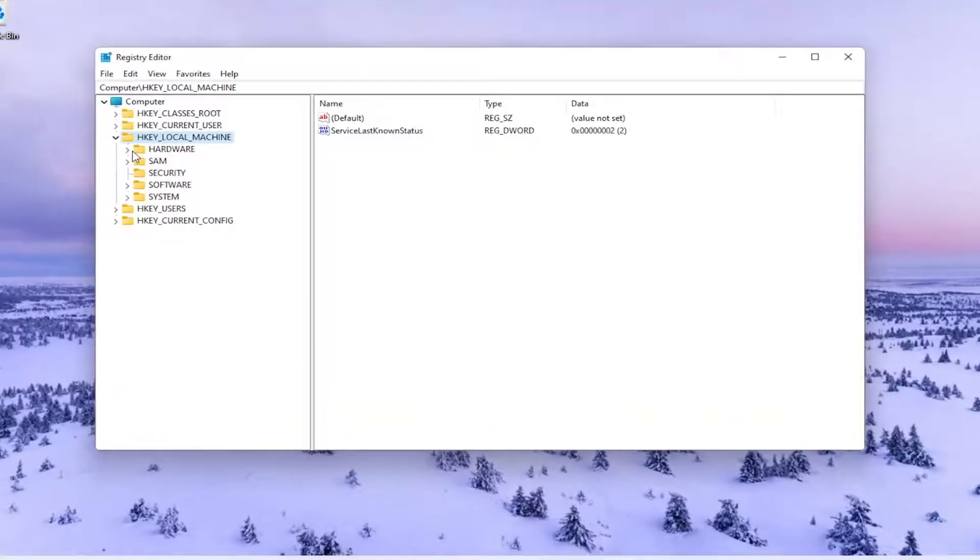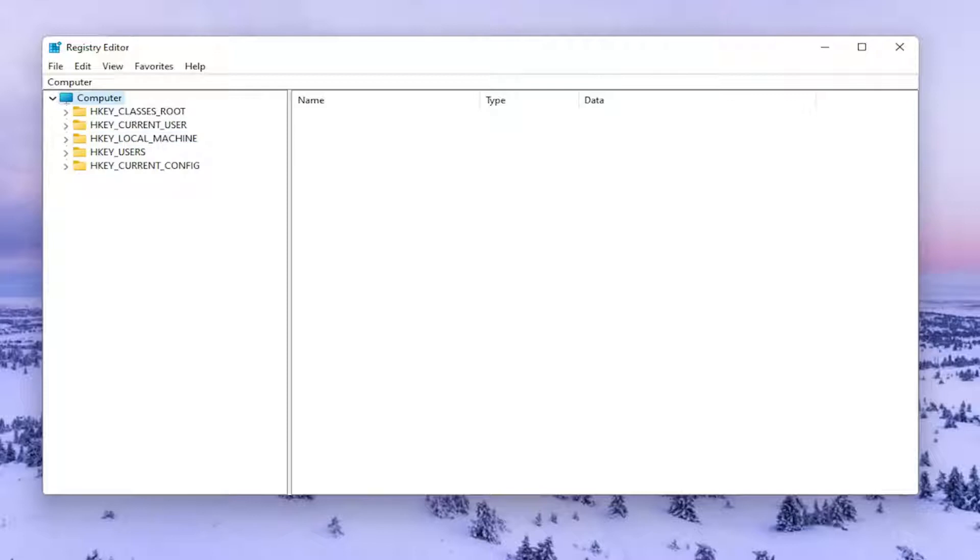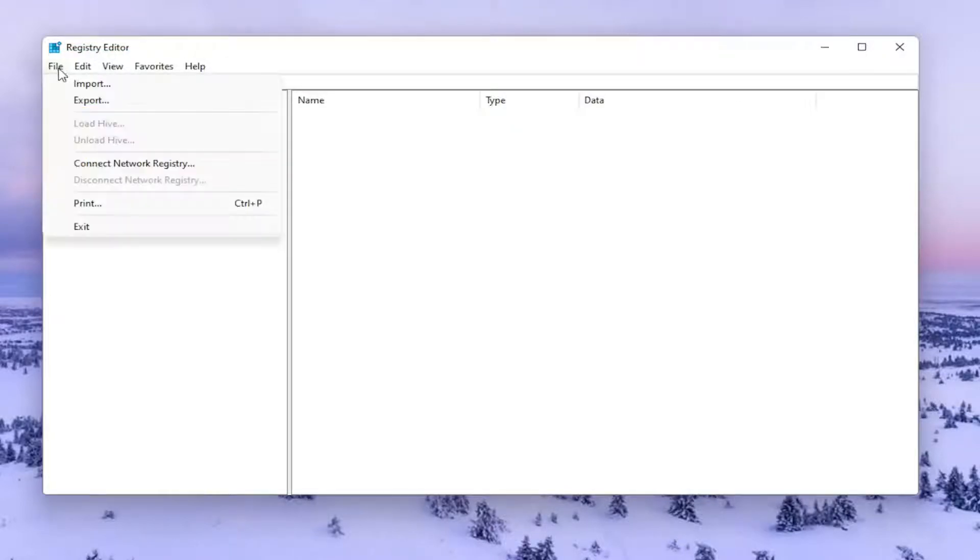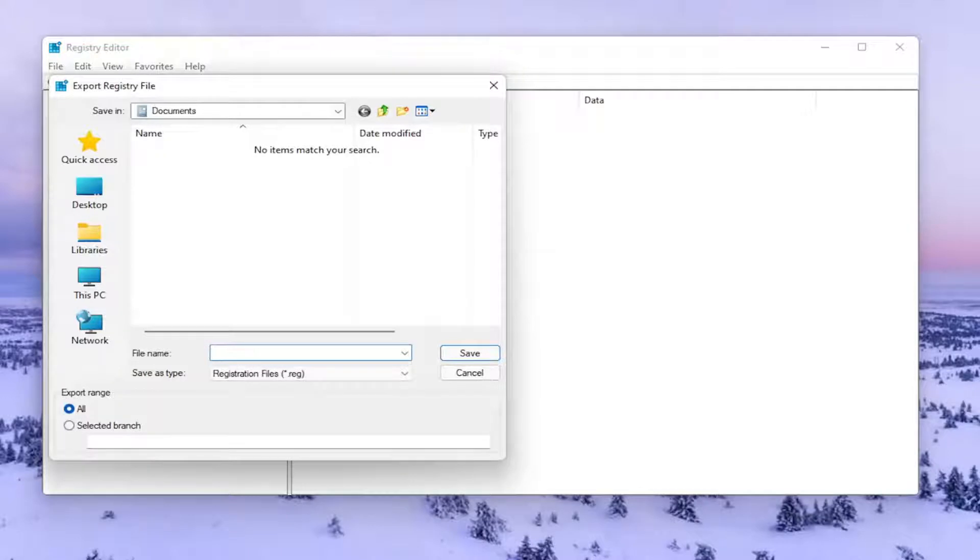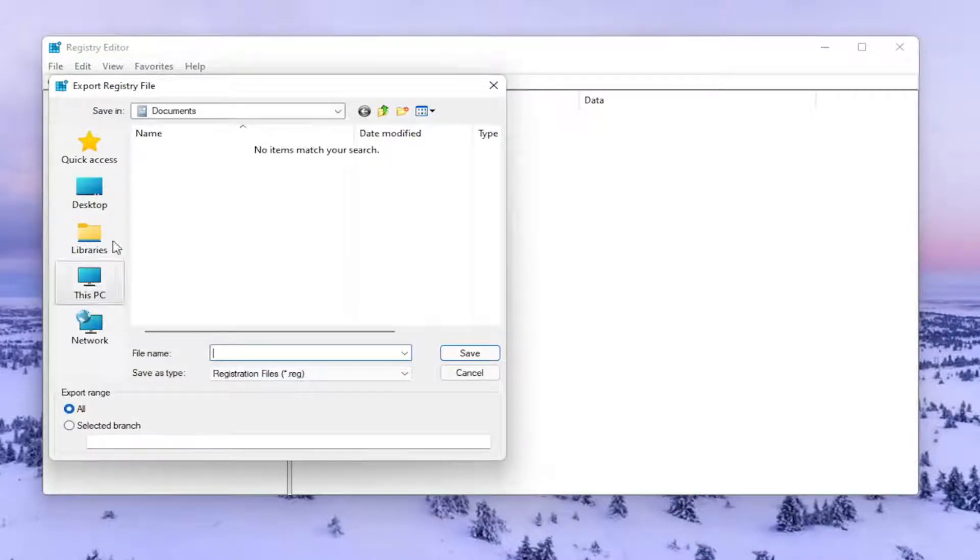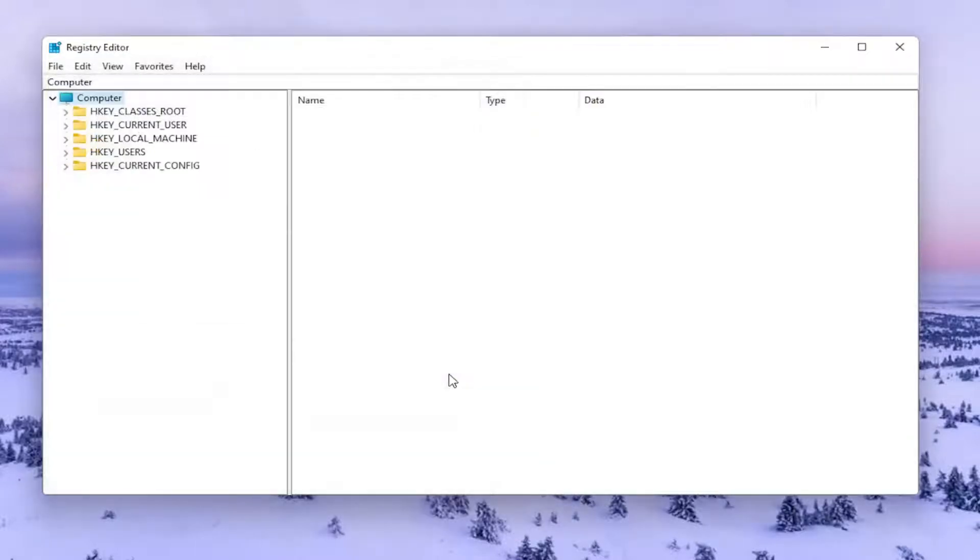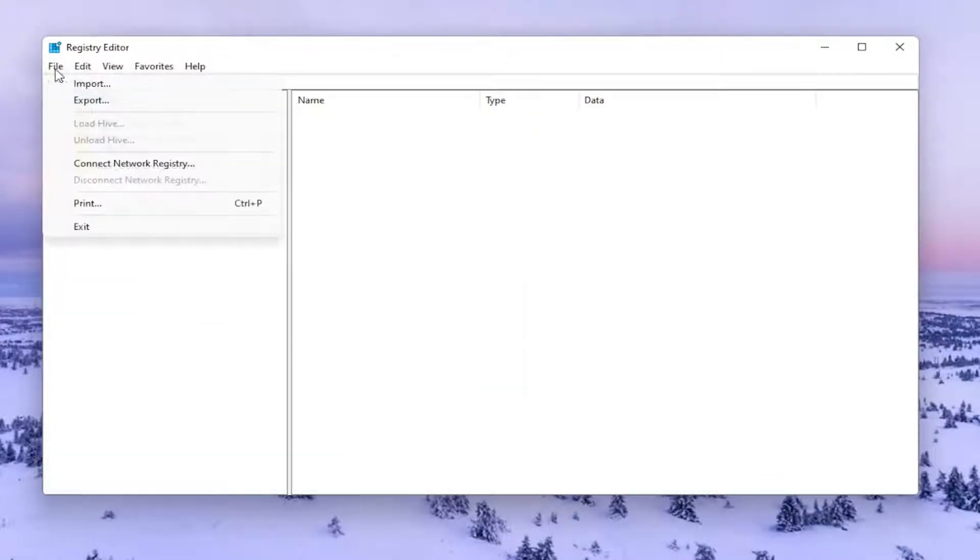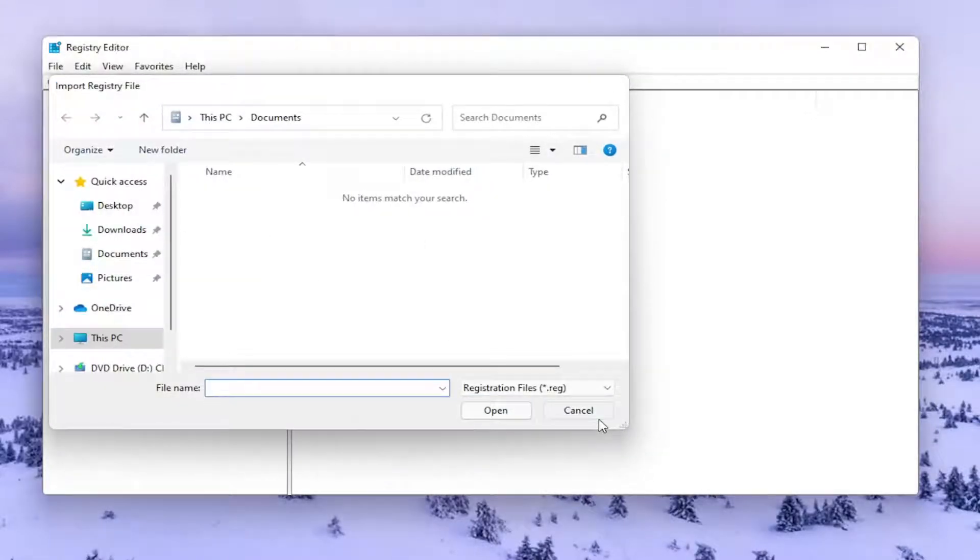Now before you do anything in the registry, I would highly suggest you create a backup of it. So if anything were to go wrong, you could easily restore it back. In order to create the backup, it's very simple. All you have to do is select File and then Export. For File Name, I recommend naming it the date in which you're making the backup. Set Export Range to All and save it to a convenient and easily accessible location on your computer. If you ever needed to import it back in, all you'd have to do is select File and then Import and then navigate to the file location.